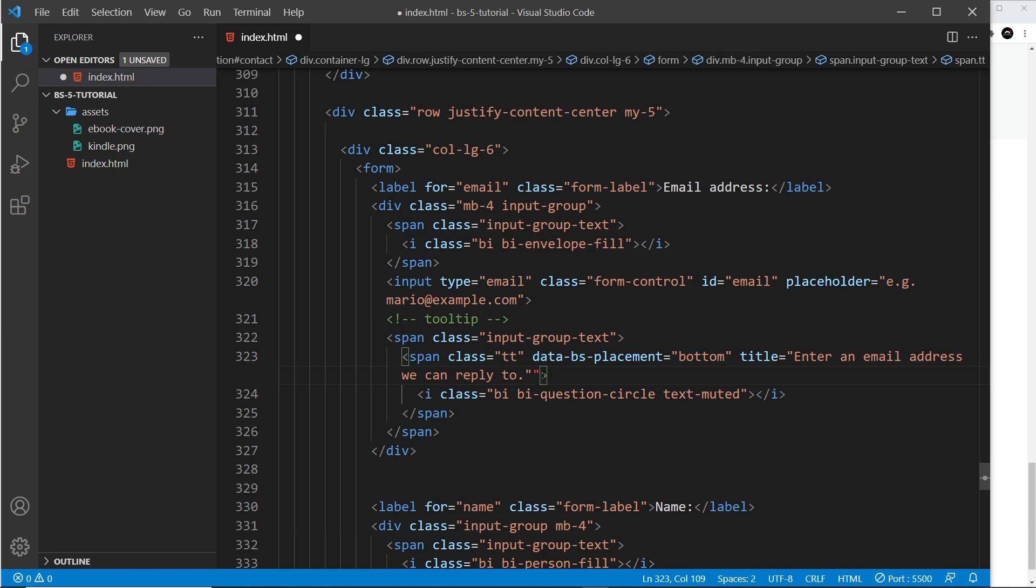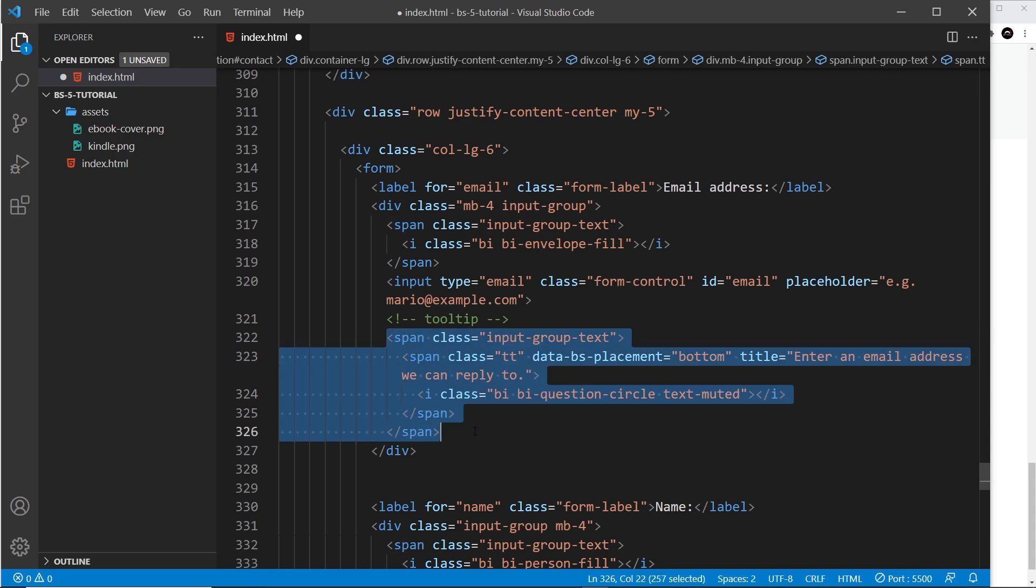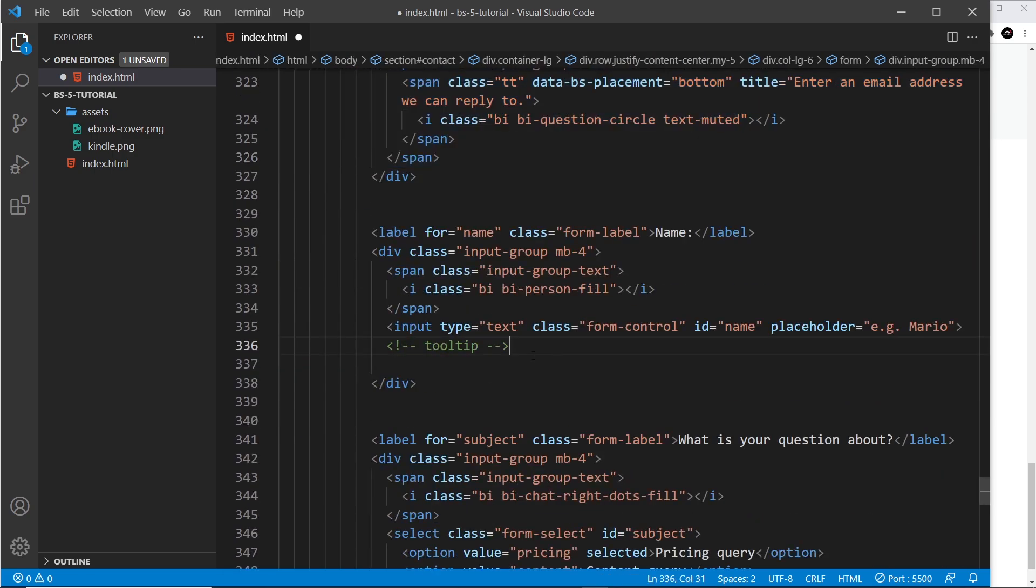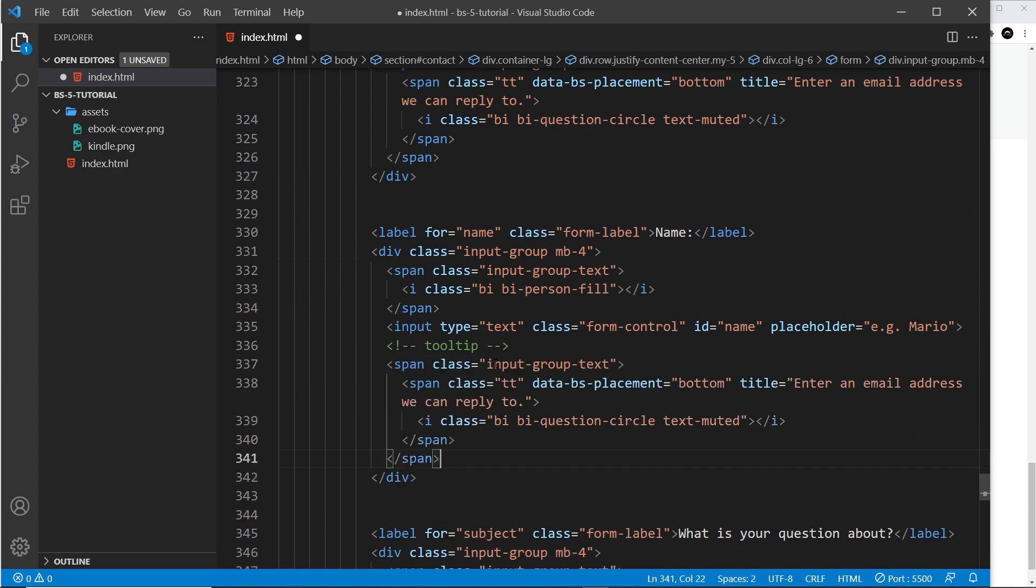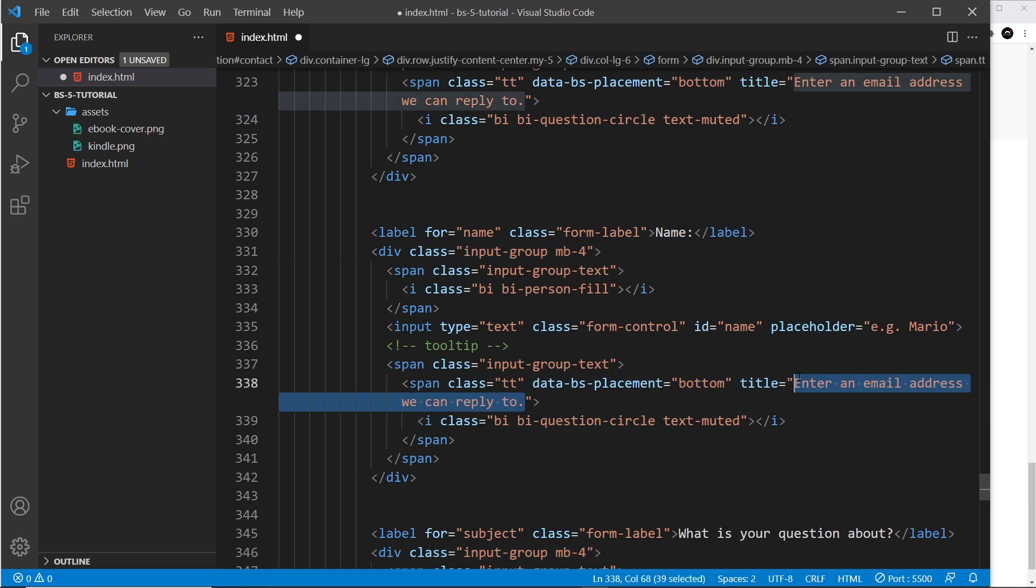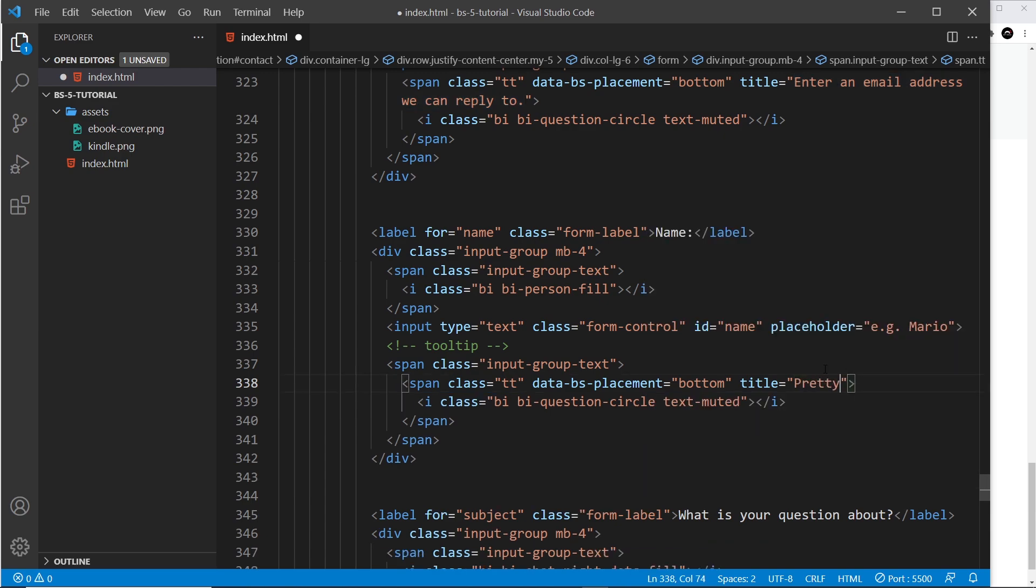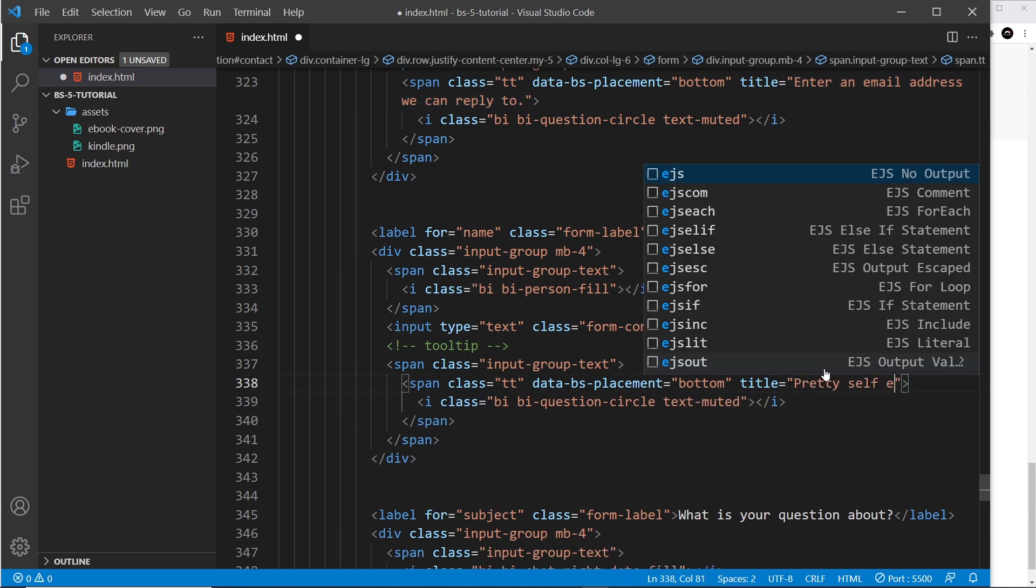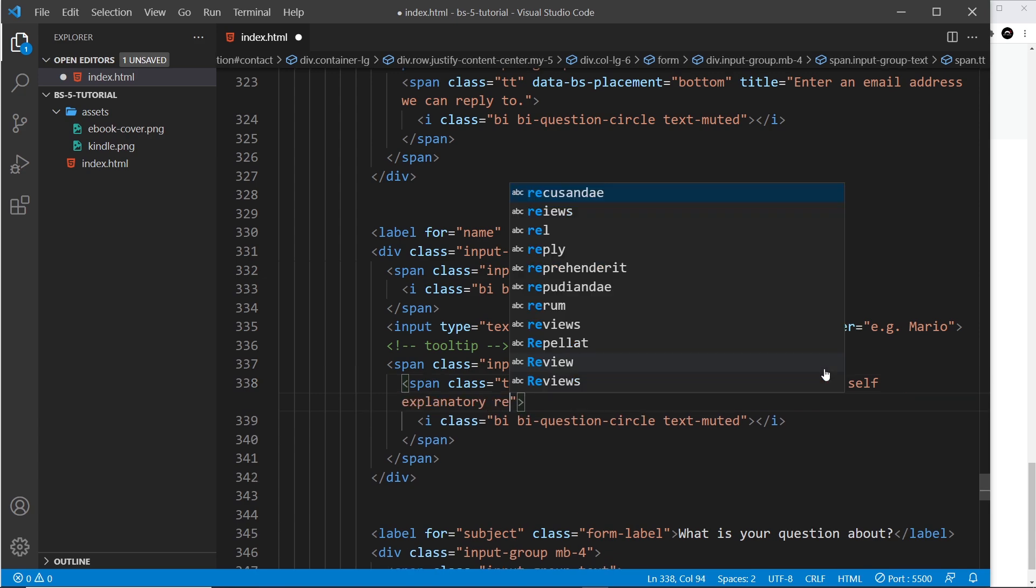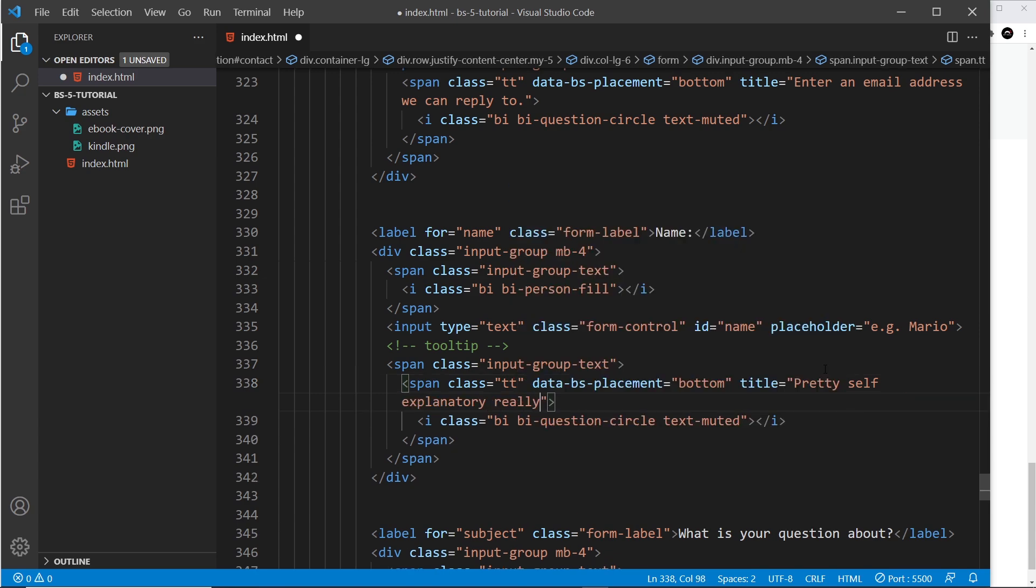Okay, so before we test this out I'm just going to copy all of this right here and I'm going to place it down here where we have this tooltip as well. So again it's inside the input group for the second input and we're going to use the same icon. This time we'll just say in here, 'Pretty self-explanatory', can I spell this, 'explanatory really...'